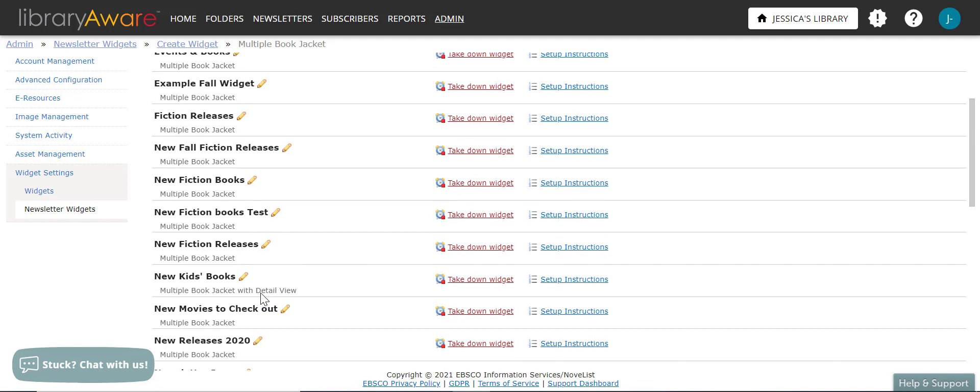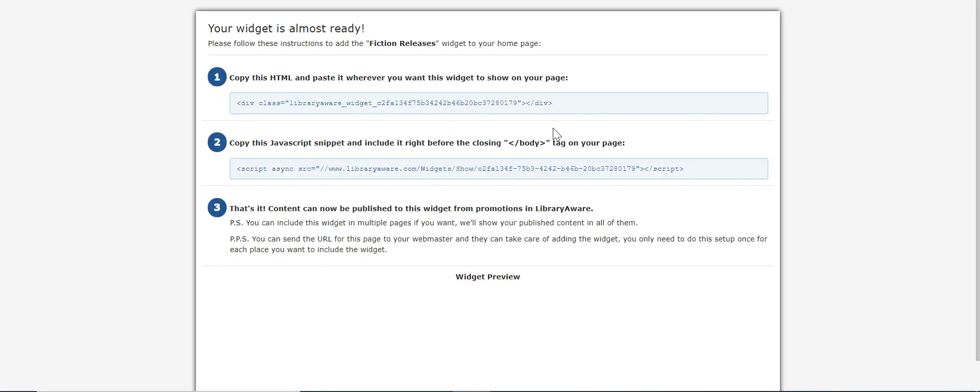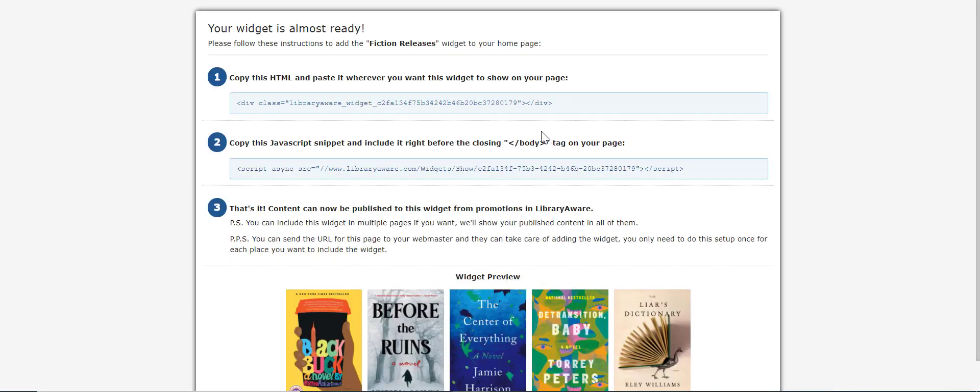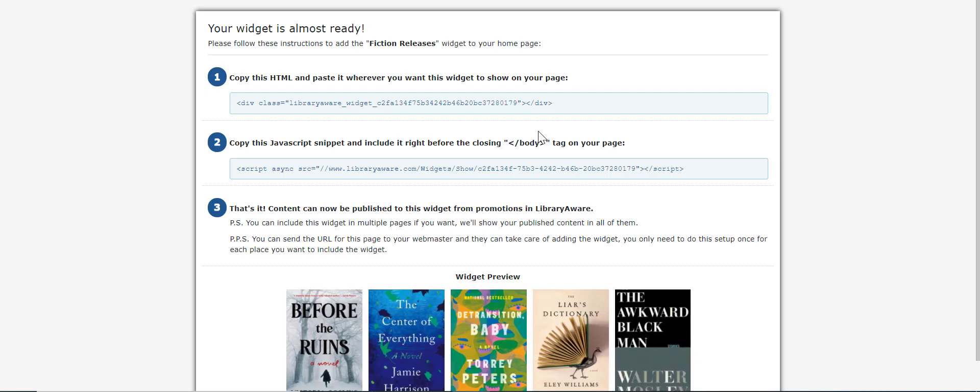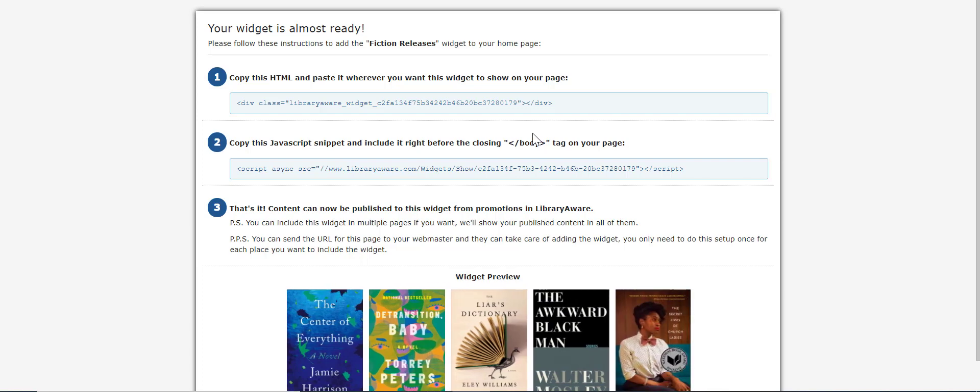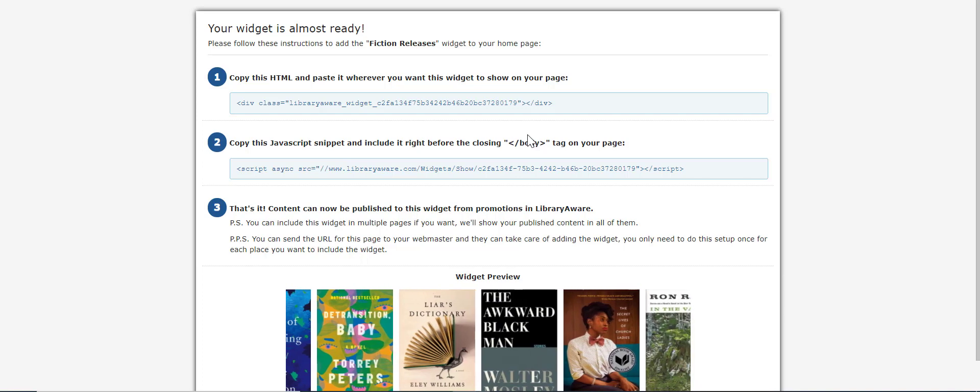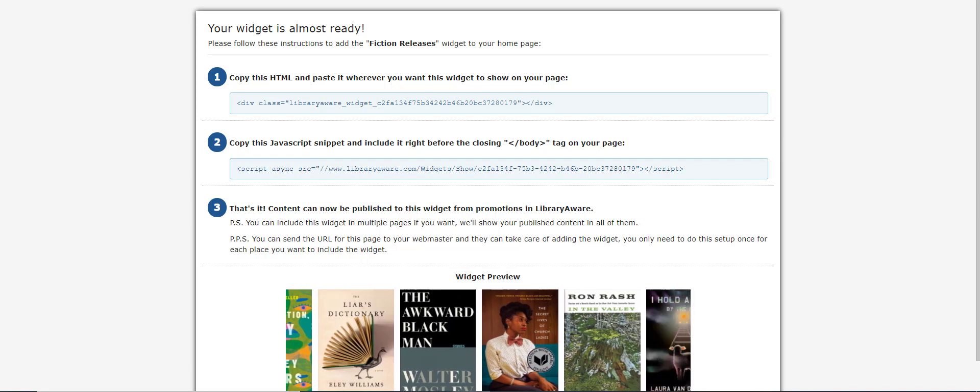And then you'll want to click the setup instructions link to preview the widget. And also again, see those instructions for how to add it to your website. And please note that the newsletter issue does need to have been published before the titles will show up in the newsletter widget. If it is a newsletter issue that you have not sent out to patrons yet, you can email it to yourself to publish it that way.